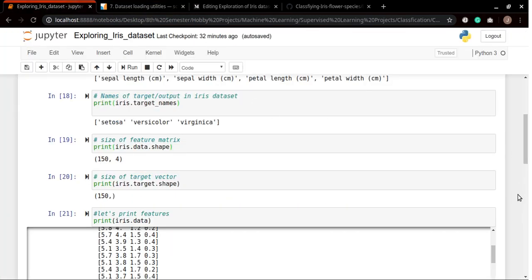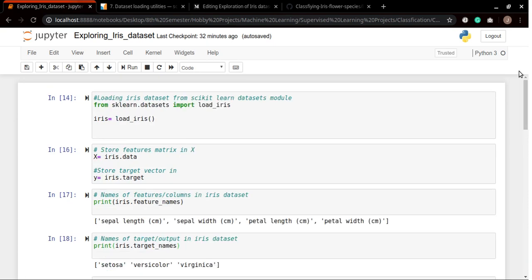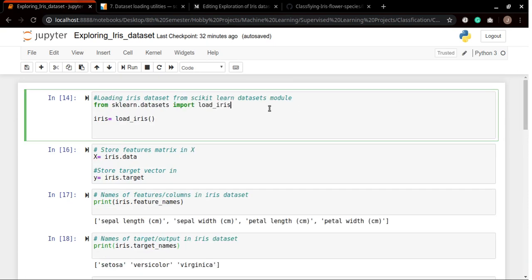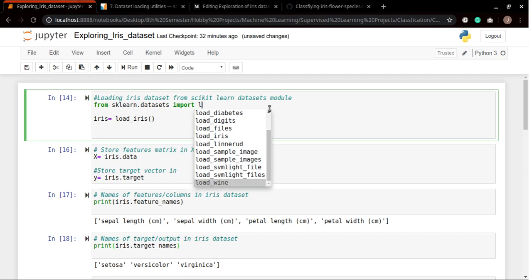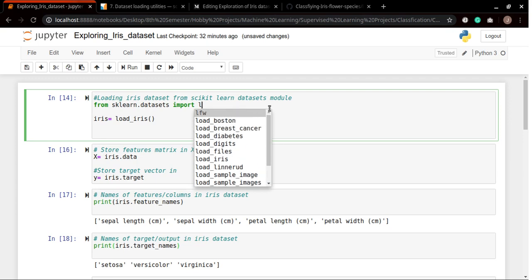What you can do is if you need to explore these datasets, simply type out and then click the tab button on your keyboard and then you can find all these relevant datasets.